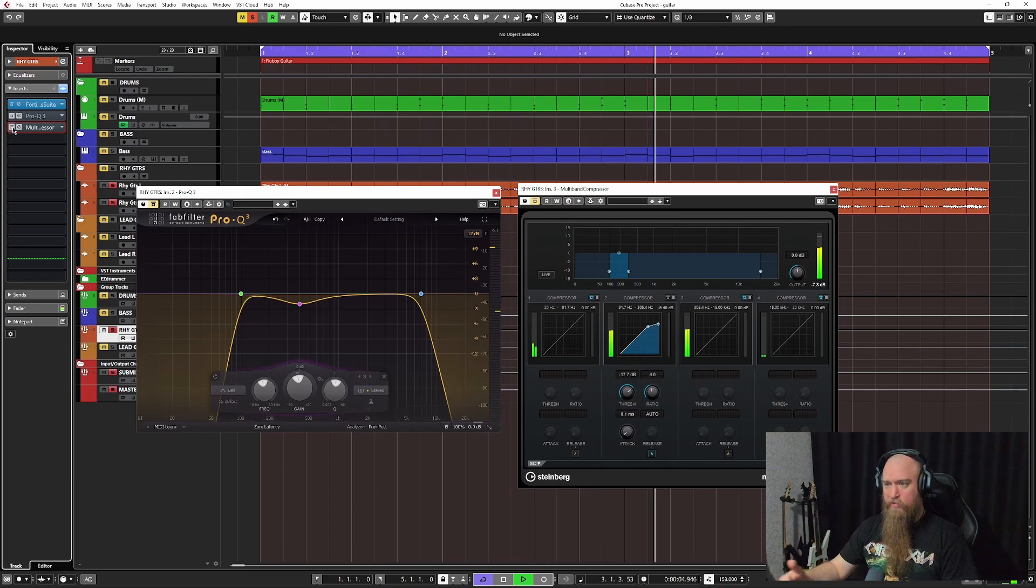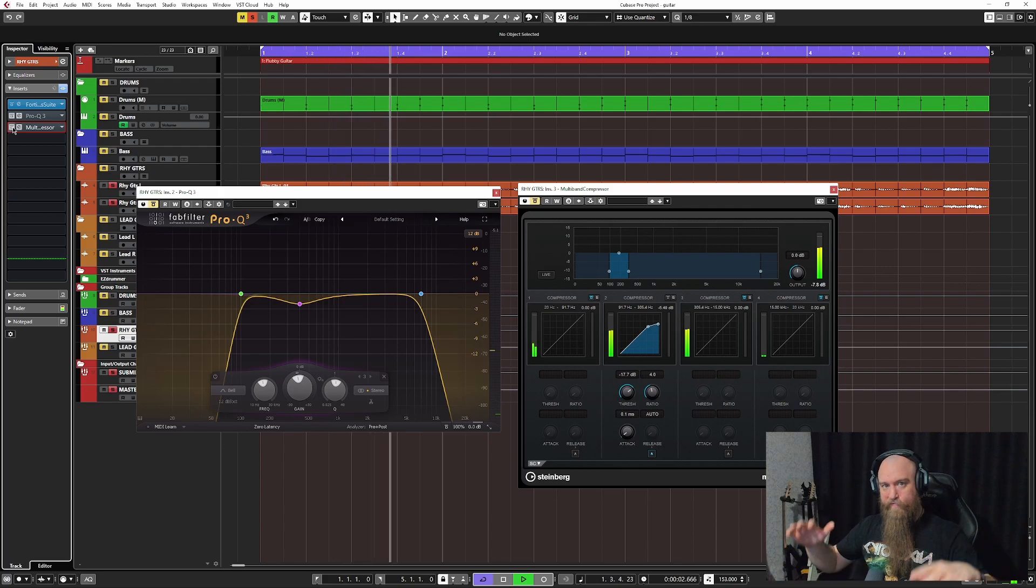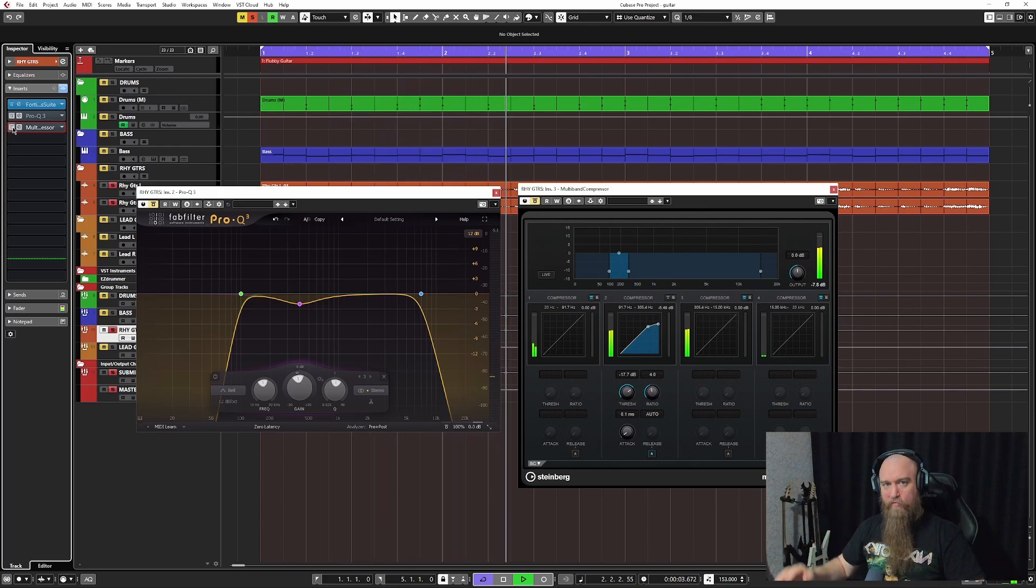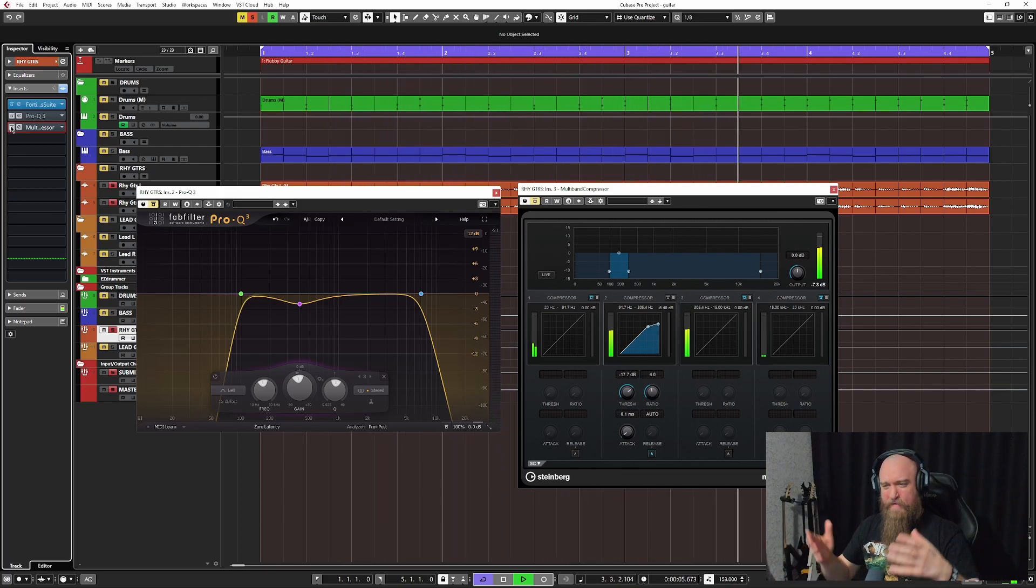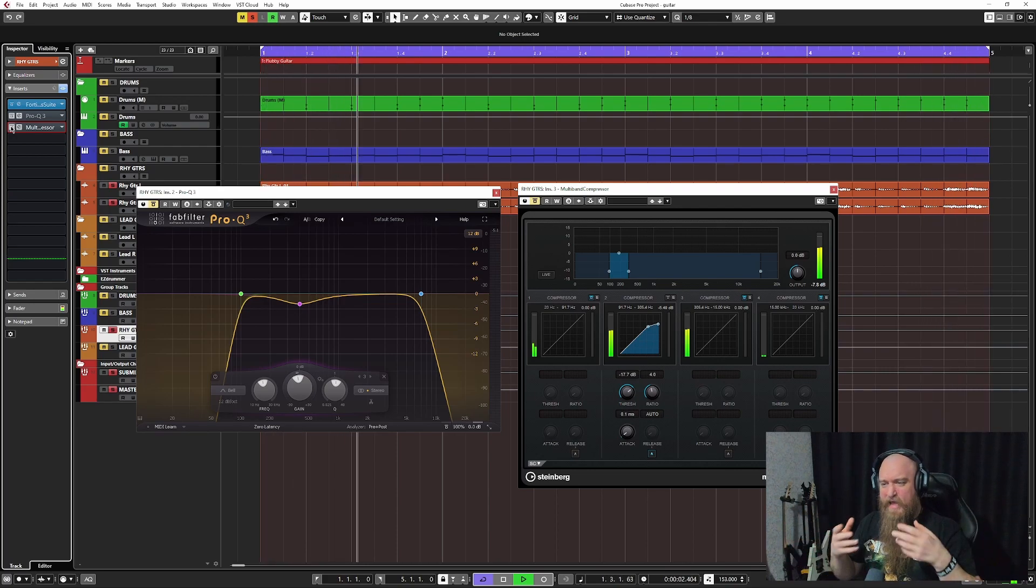See how the guitar tone is a little bit out of control here? The low-end frequencies are sort of all over the place. We have that mid-range just like haze over the guitar tone.